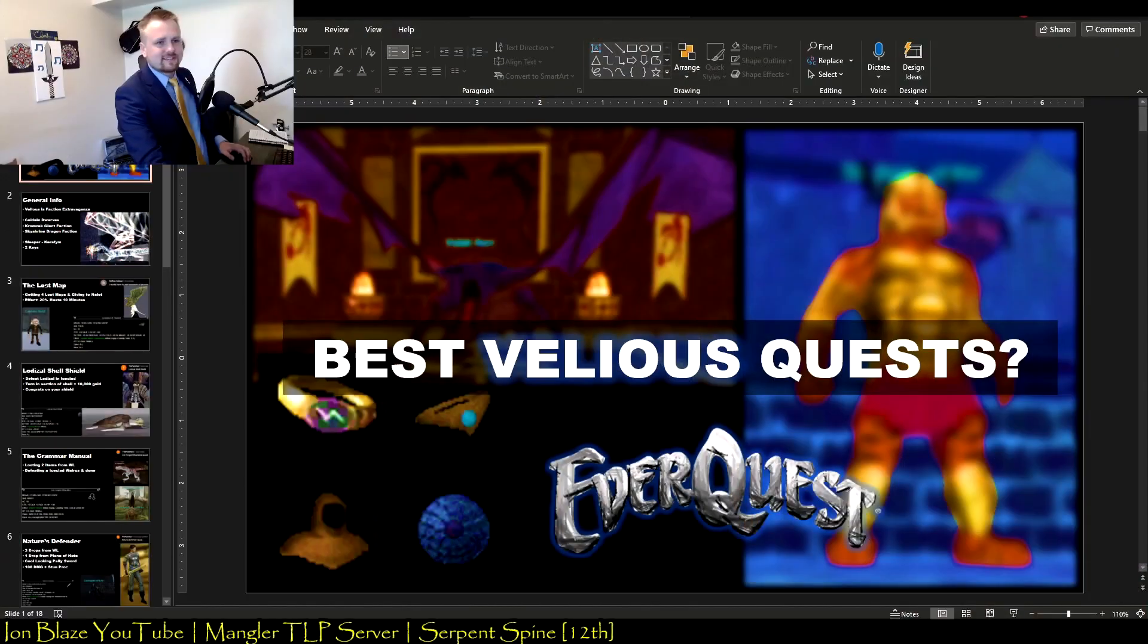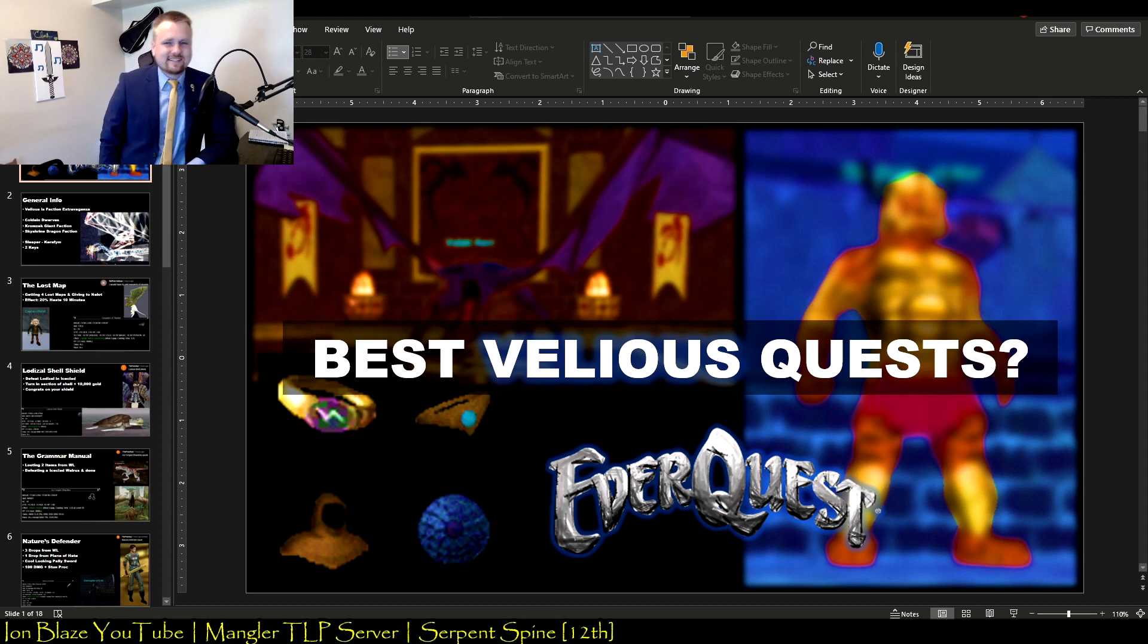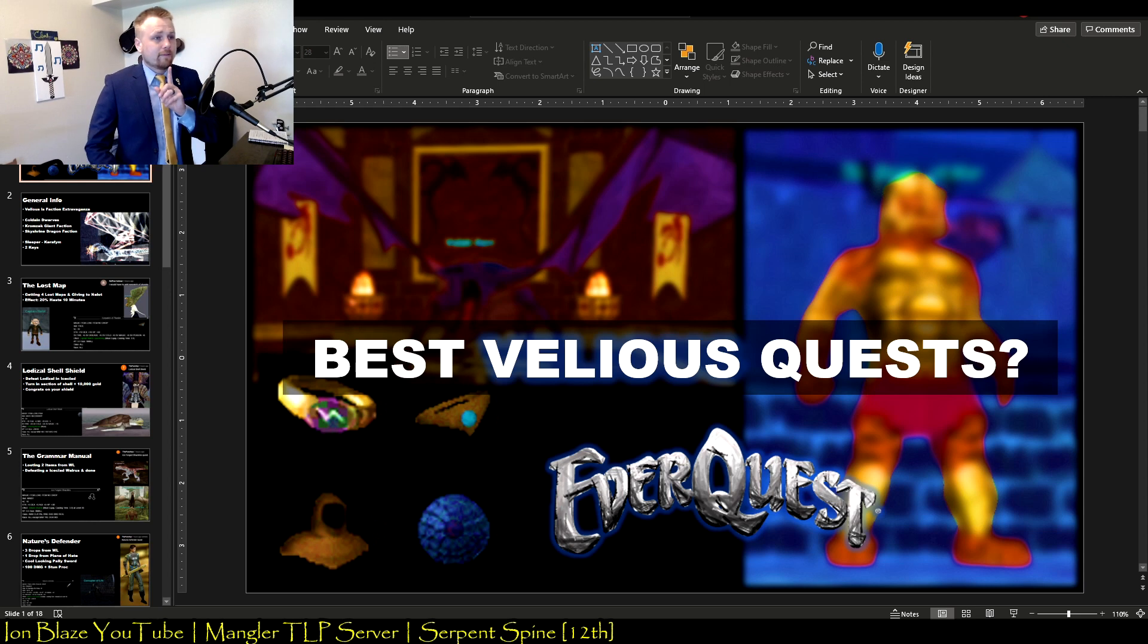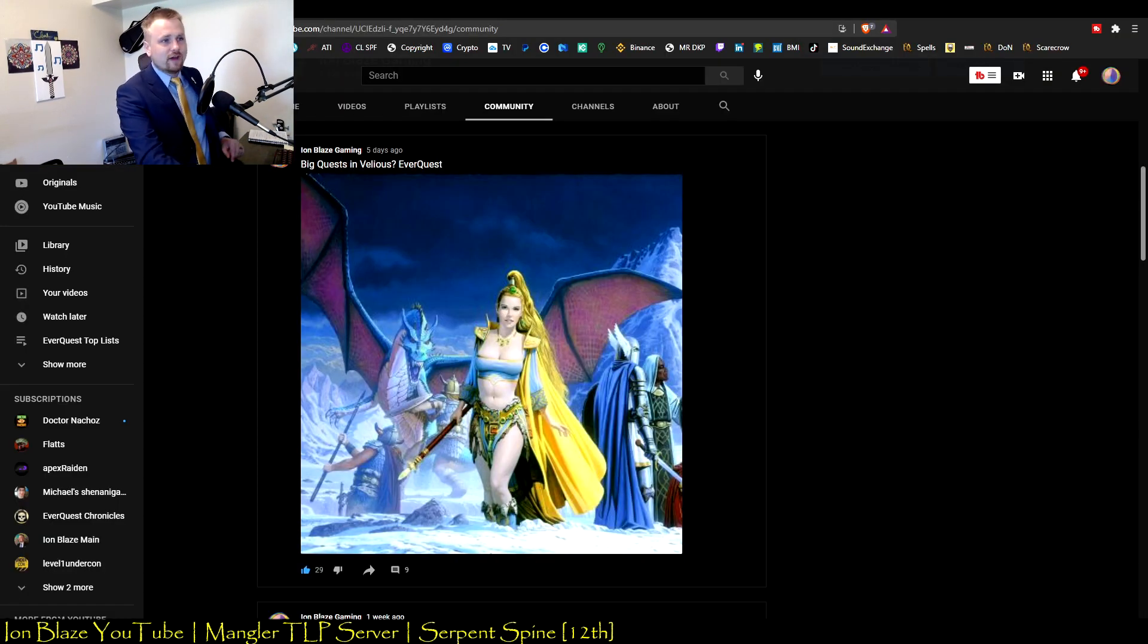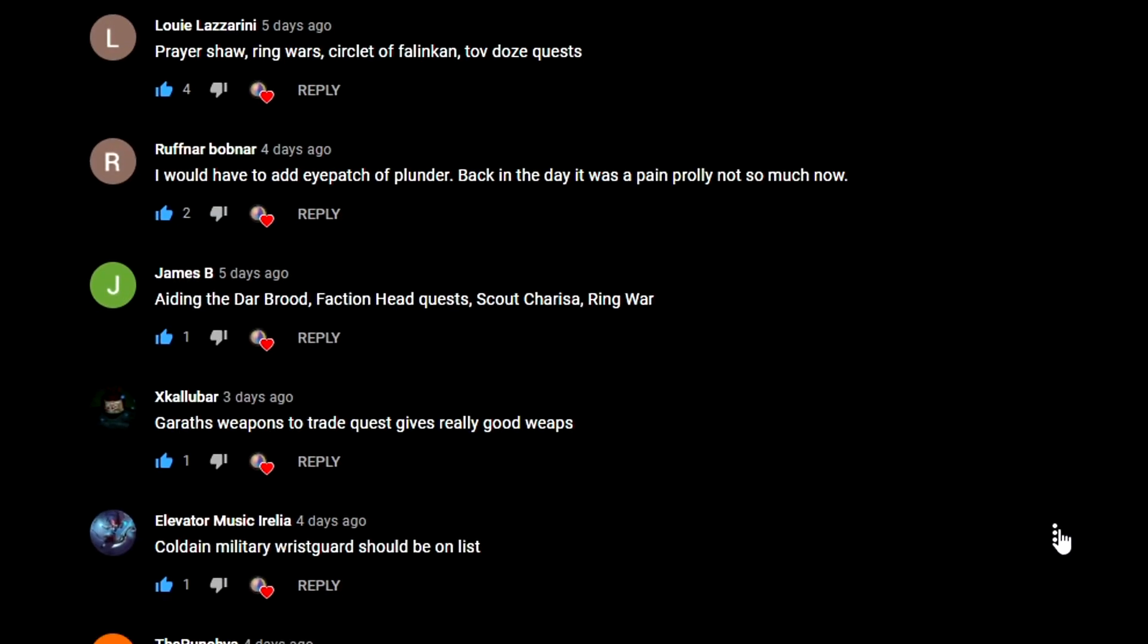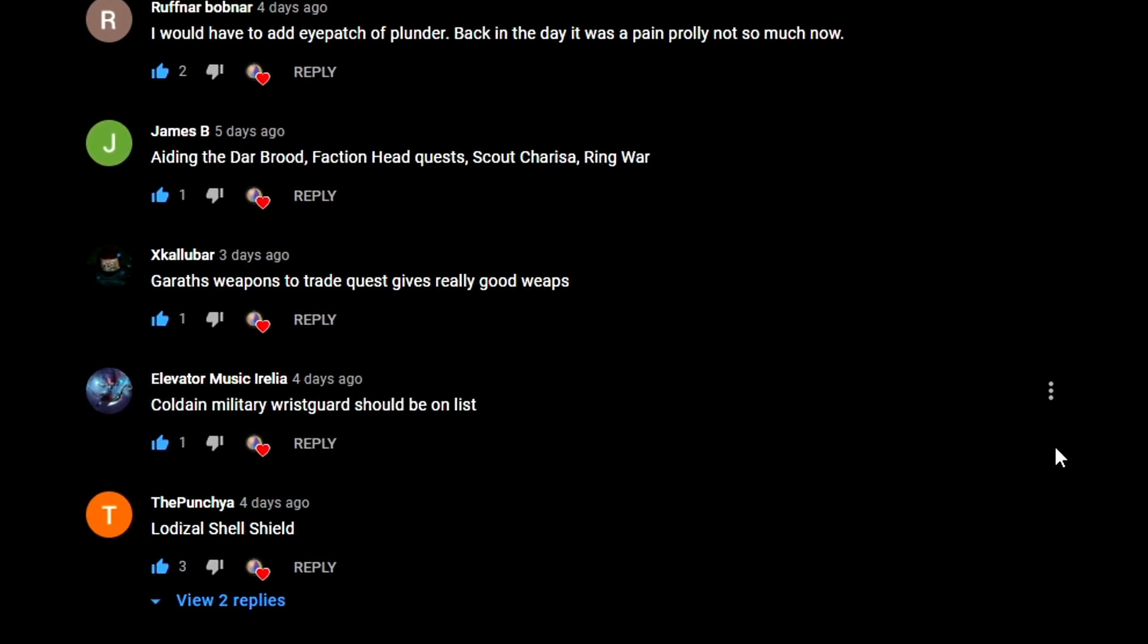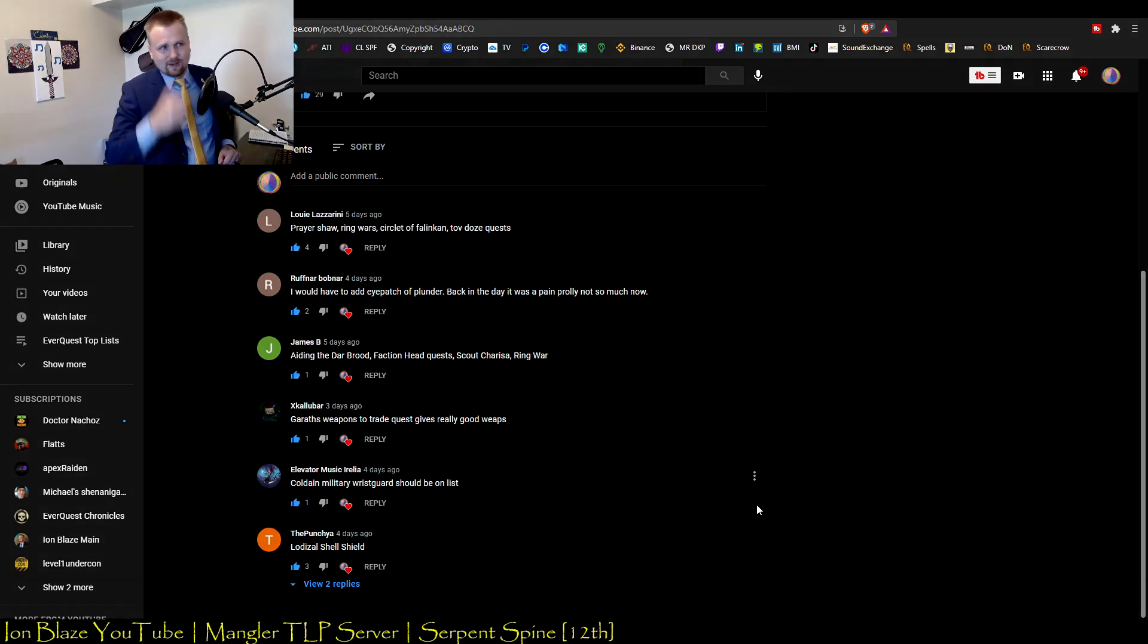Alright, welcome back everyone. I am Blaze and here's today's video. I love this one, I love making this one. This is on some of the most iconic and best quests of the Velious expansion in EverQuest. Let's get to it. But before we do, I want to give a thank you to everybody who suggested ideas in the community post I put out. Thank you all so much for giving me a lot of ideas and advice for making this video.